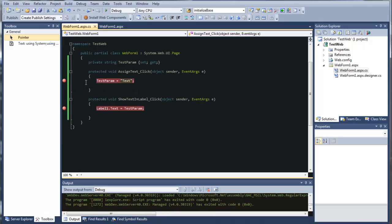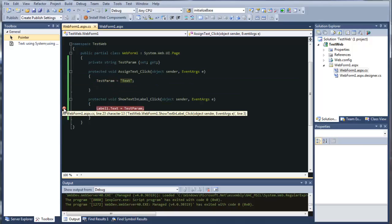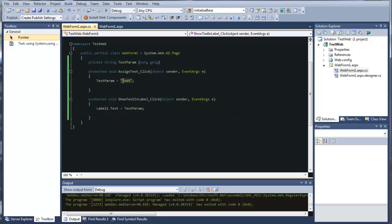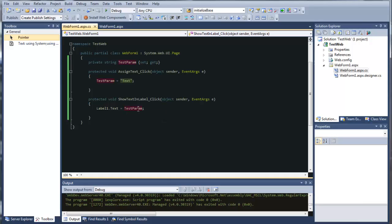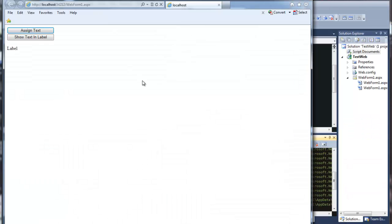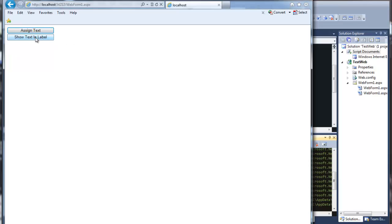Now if you try to assign it the conventional way — assign your text to your property and then assign the text in the property to the label — the data won't persist and it won't work. Here's an example: we run the application, assign the text to the property, show text in the label, and the label is blank.